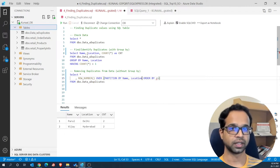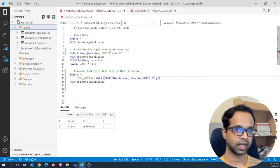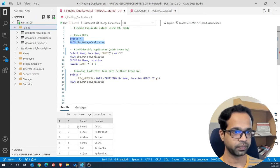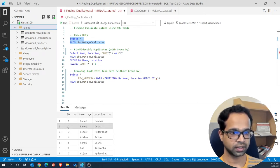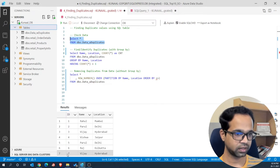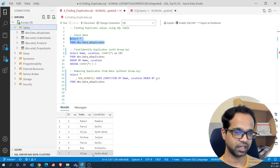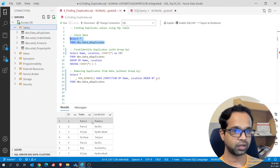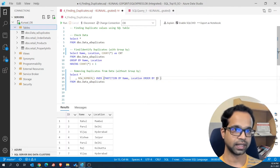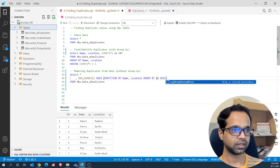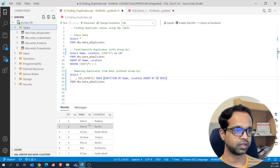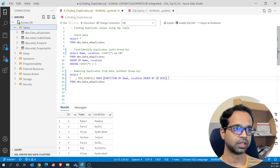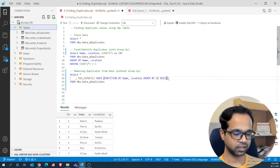Now we want to remove the duplicates. Parul occurs two times and Vijay occurs two times. We can either choose to delete the second id of Parul or the fifth id, and similarly the third or seventh id of Vijay. If you want to delete the first occurrence you need to ORDER BY id ascending, or if you want to delete the last record then use descending order. Let's delete the last record for both duplicates first, and we also need to give this column a name — I'm going to call it 'cnt'.